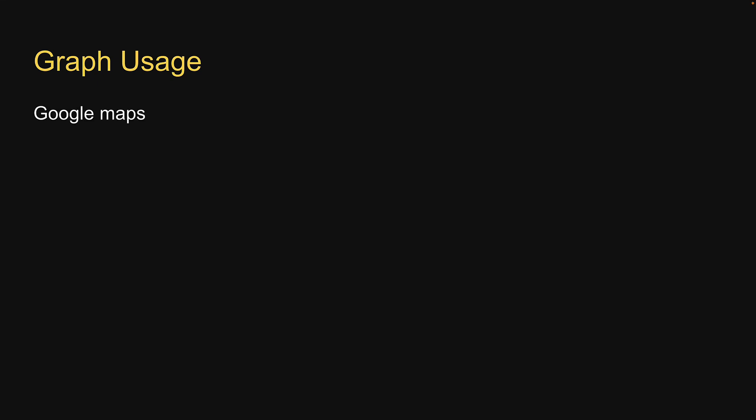Graphs find usage in a number of real-world applications. Popular ones include Google Maps where cities are represented as vertices and roads as edges to help build a navigation system. In social media sites, users are considered as vertices and edges are the links between connections. Facebook, Instagram, LinkedIn all use graph data structures to show mutual connections, post suggestions, and other recommendations.